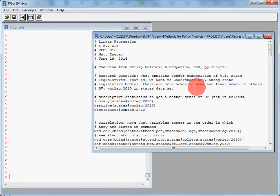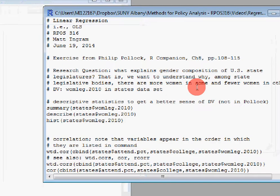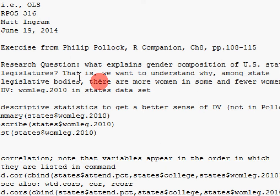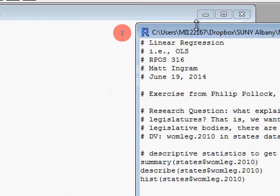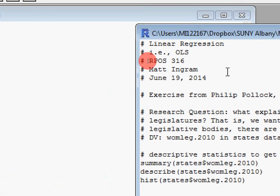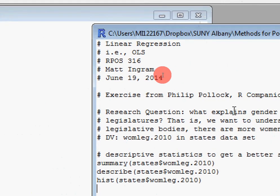Occasionally I may zoom in or out. For instance I might zoom in like this, and you can see the content of the window here in larger font. If we're going to be looking in detail at some syntax I might zoom in, and then I might also zoom out as well. Occasionally I might do some notations on the screen.